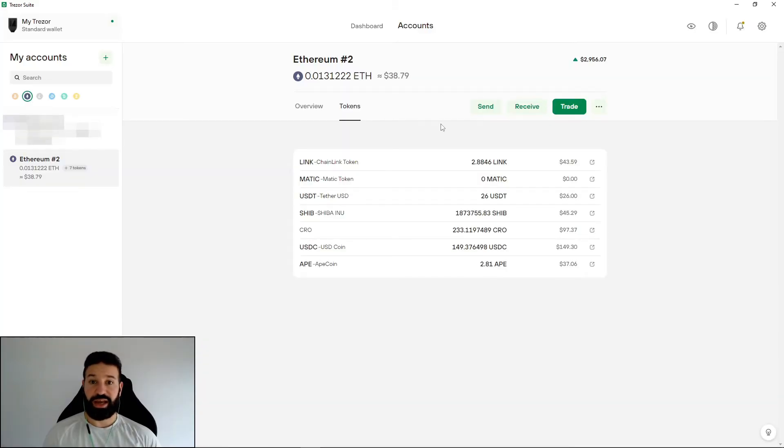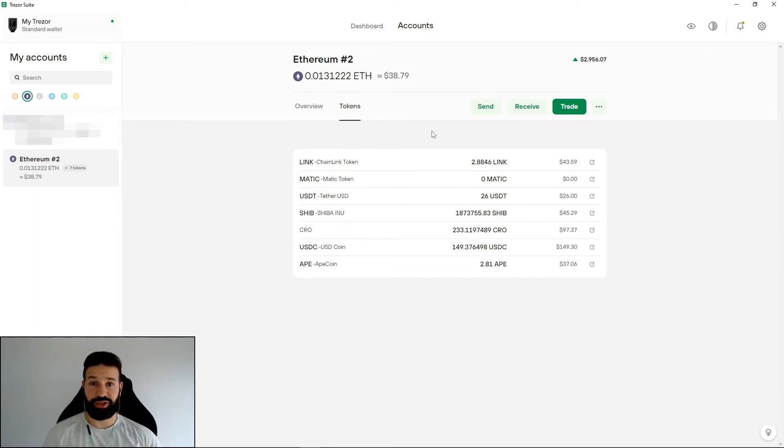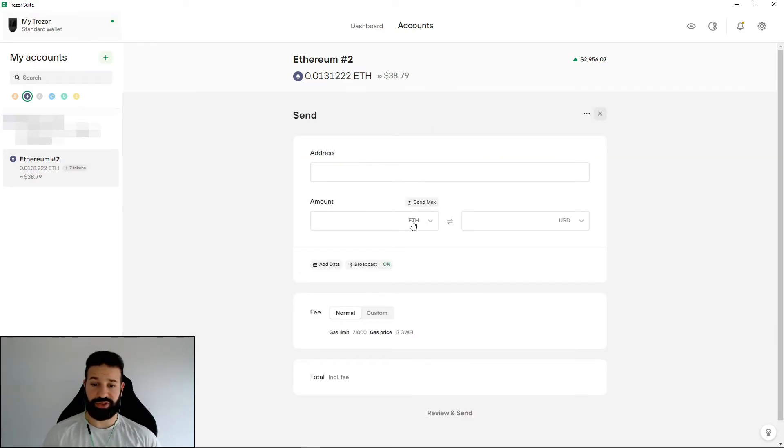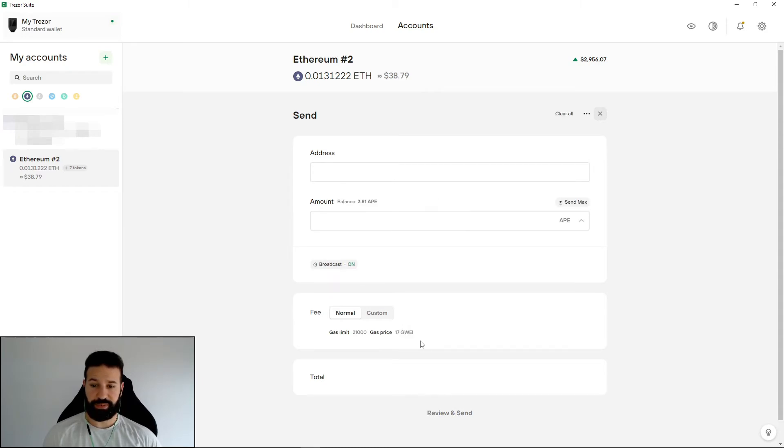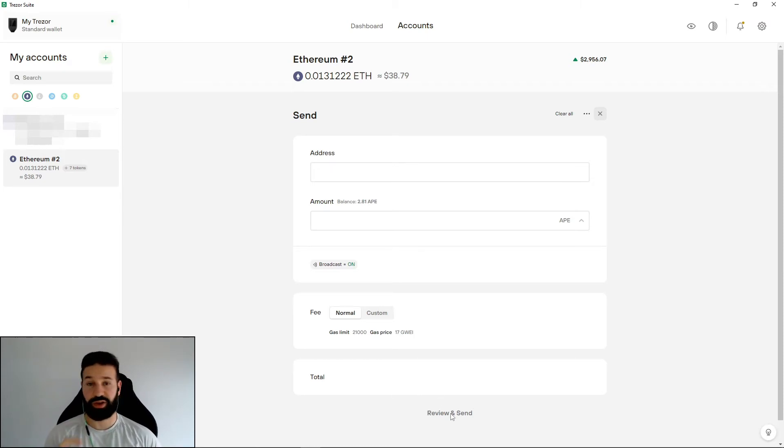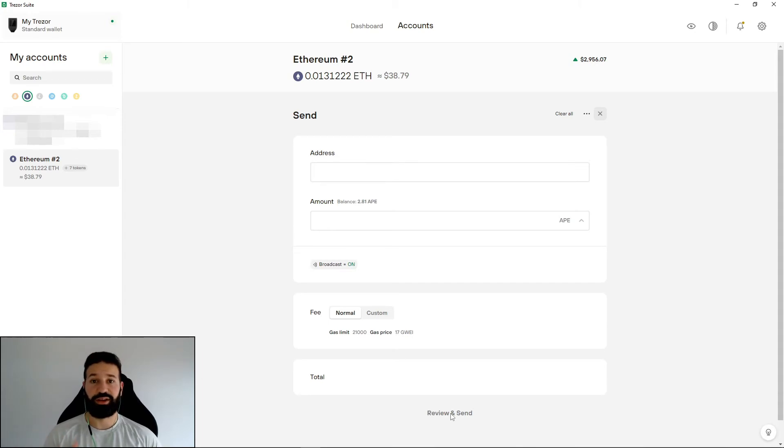Now if I wanted to reverse this process and send my ApeCoin back to an exchange or to another wallet, all I would need to do is go to send and then paste in the address I want to send my ApeCoin to and then switch this from Ethereum to Ape, put the amount of Ape I want to send and then choose my fee and then just hit review and send and you would just review that on your Trezor Model T, confirm it and then send your ApeCoin back to any other wallet that you see fit.